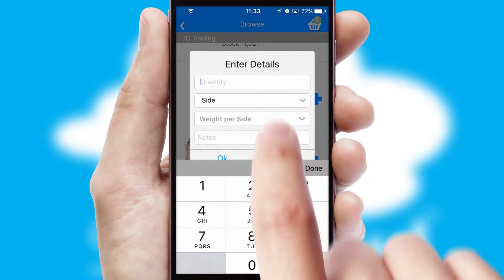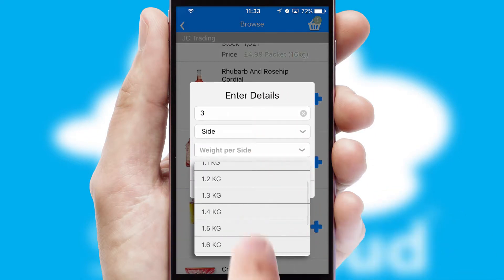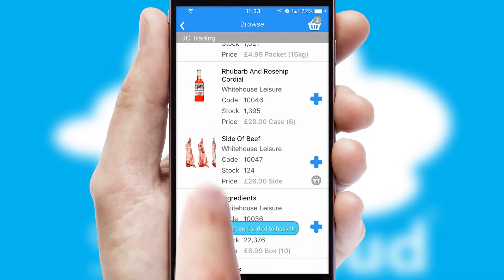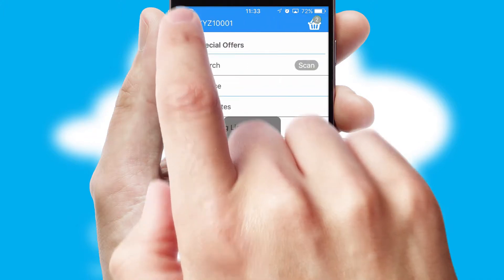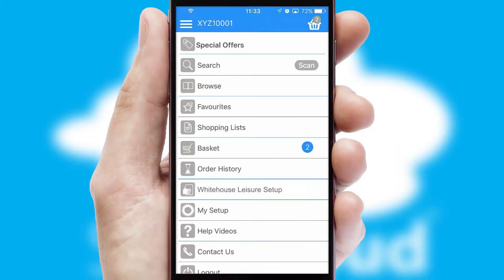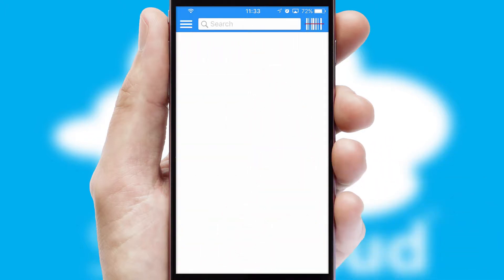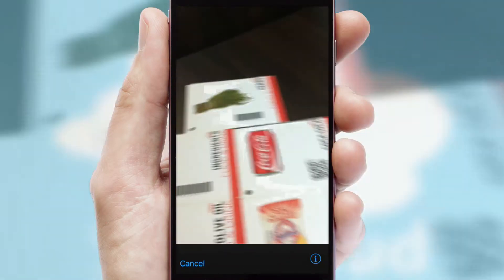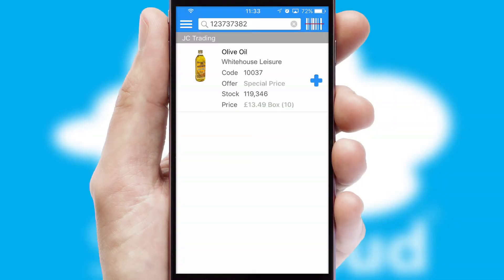SwiftCloud can also deal with multiple product options, including complex configuration rules. You can keep track of how many items you have in the basket with the icon at the top right of the page. Products can also be easily located and ordered by scanning any type of barcode or QR code.